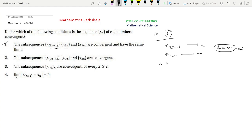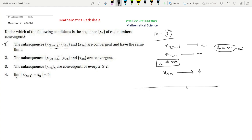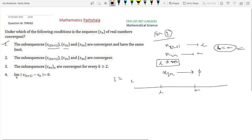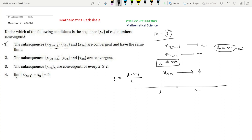Suppose, if possible, l is not equal to m. Also, x₃ₙ is convergent and converges to some real number p. Since l ≠ m, we take epsilon equal to |l − m|/2. Then the intervals (l − ε, l + ε) and (m − ε, m + ε) have no common point — their intersection is empty.